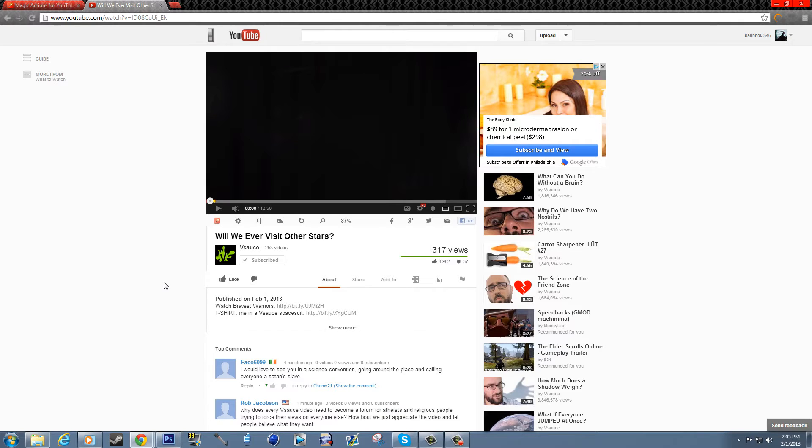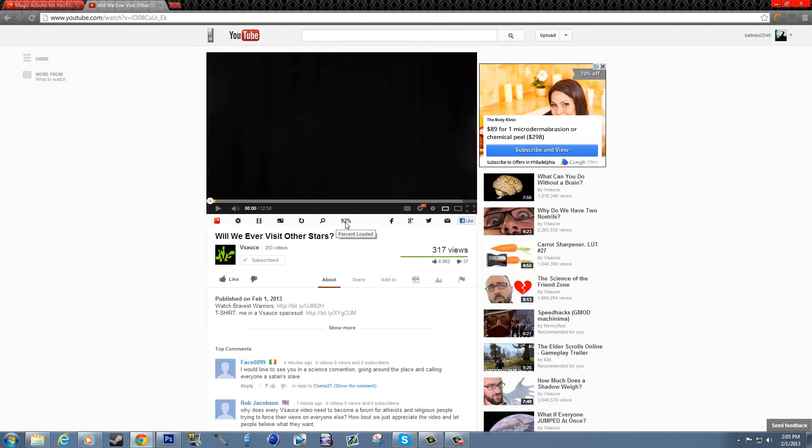Now the other big thing is while this video was loading you probably weren't noticing in the background, but there is a percentage letting you know how much time you have left for it to finish downloading.